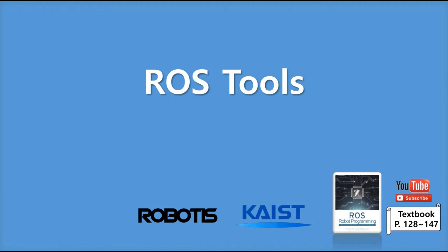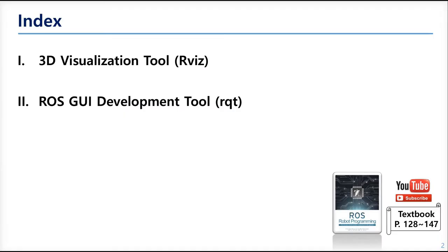Hello, and this is chapter 6. In this chapter, we'll talk about the ROS tools. The main ROS tools are RVIZ, the 3D visualization tool, and RQT, the ROS GUI development tool. We'll learn about what they are and how we can use them.